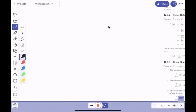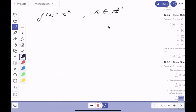For the power rule, we have f(x) = x^n where n is a positive integer. n could be 1, 2, 3, and so on. To develop this rule I need f(x+h), which is (x+h)^n. This is the binomial expansion, which you learned in math 120.